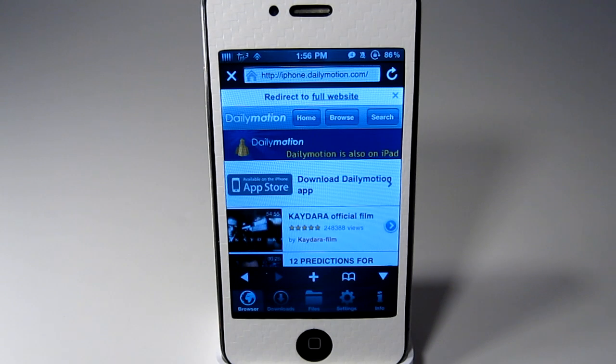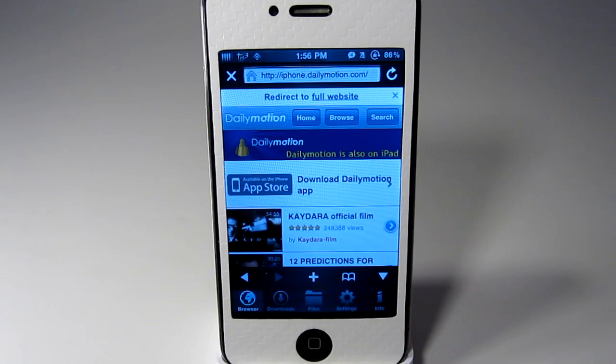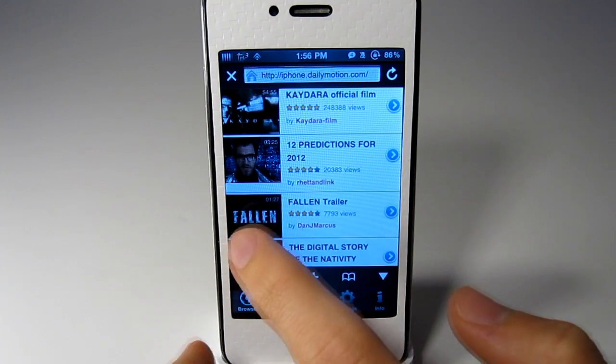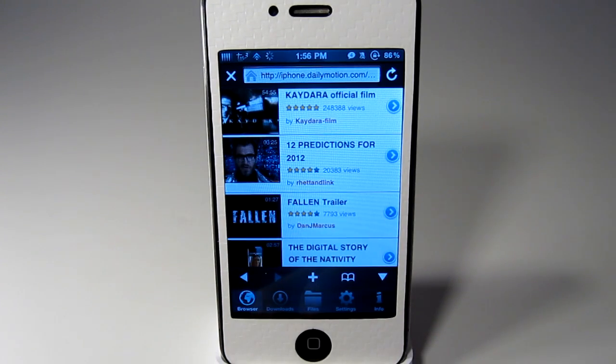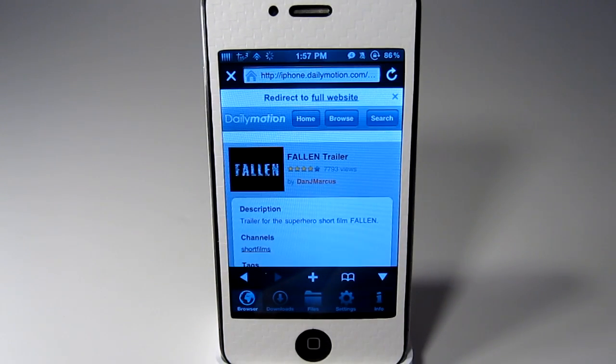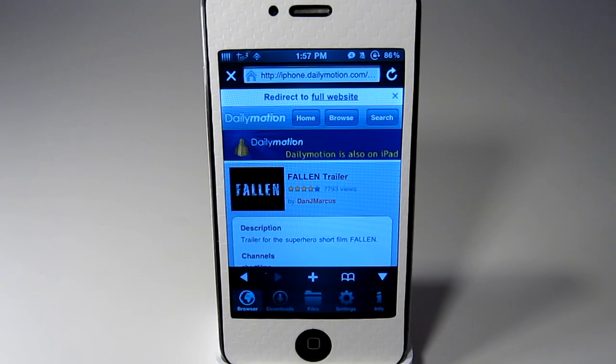So I'm just going to go to dailymotion.com and I will just pick a random video and I will download it. So I will click on this one. It will load up the page here.